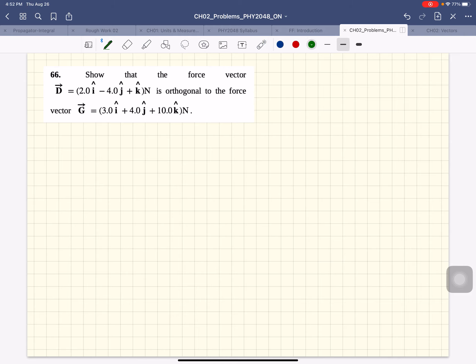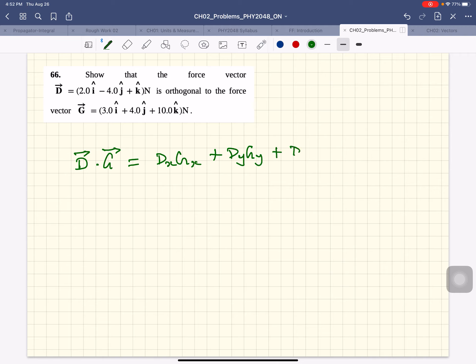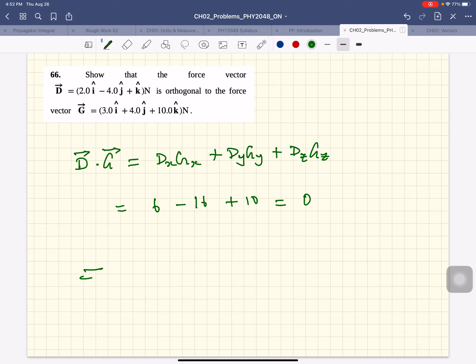So let's evaluate D dot G. It's DX times GX plus DY times GY plus DZ times GZ. So that's 6 minus 16 plus 10. Therefore, D is perpendicular to G.